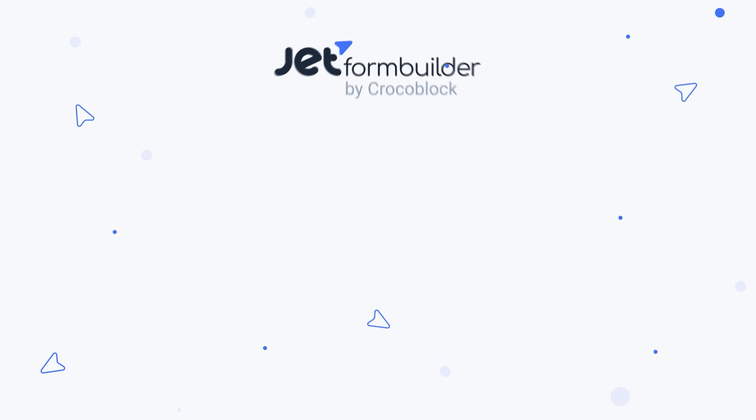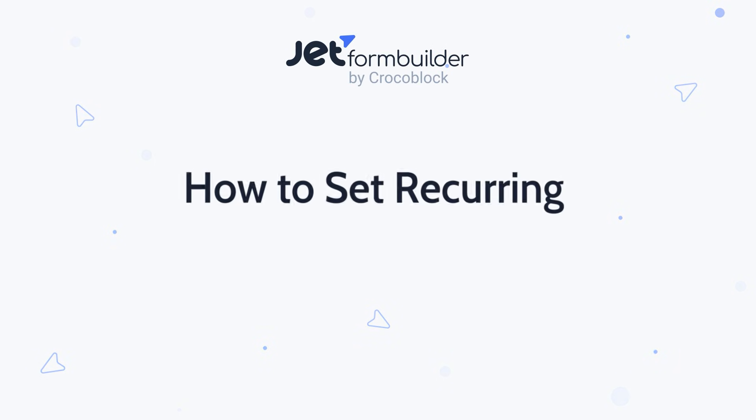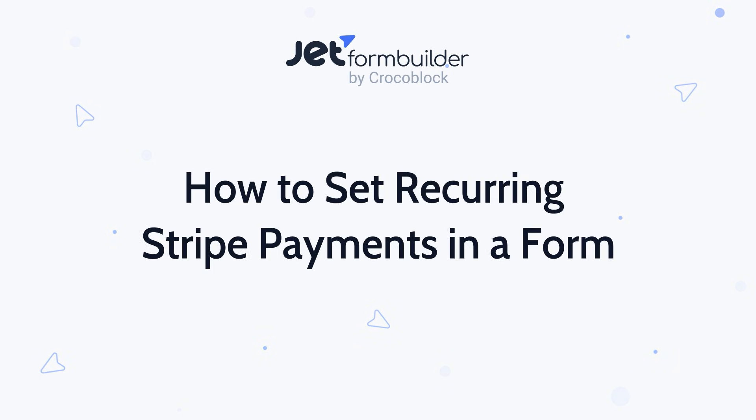Hey, it's Andrew. Today we're taking a look at one of JetForm Builder's most anticipated features, recurring Stripe payments.